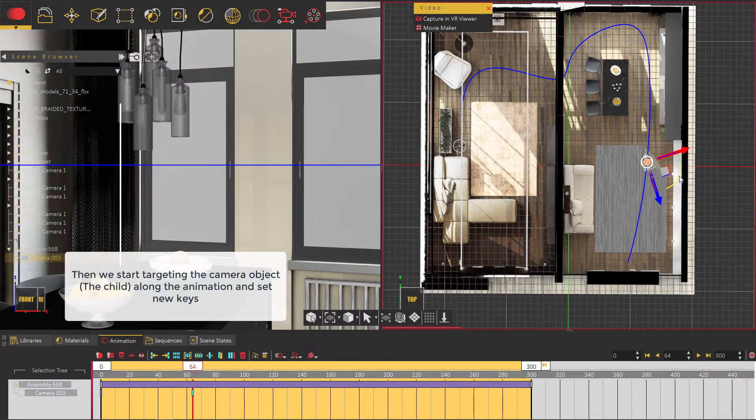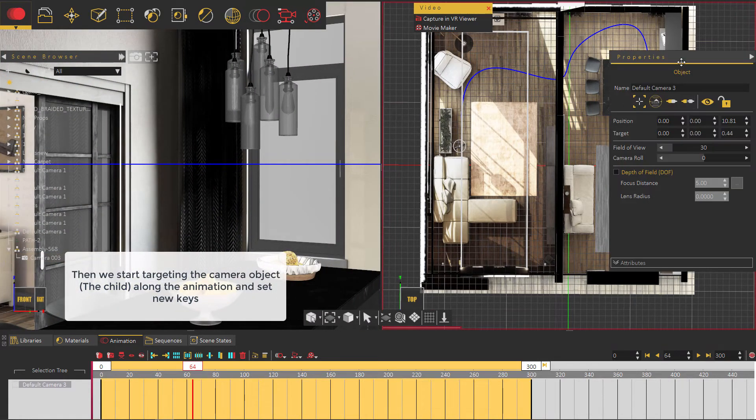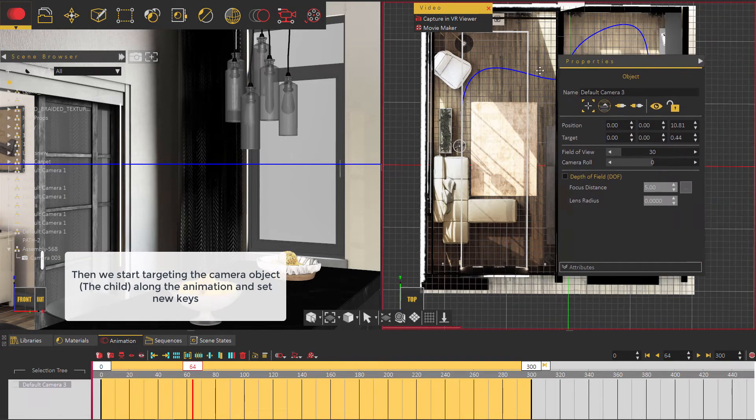Then we start targeting the camera object along the animation and set new keys.